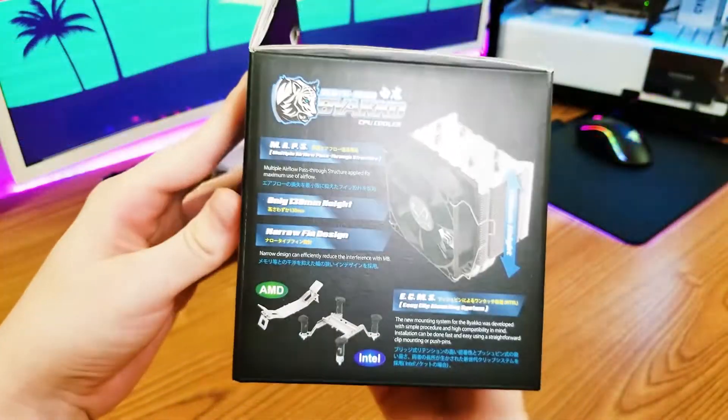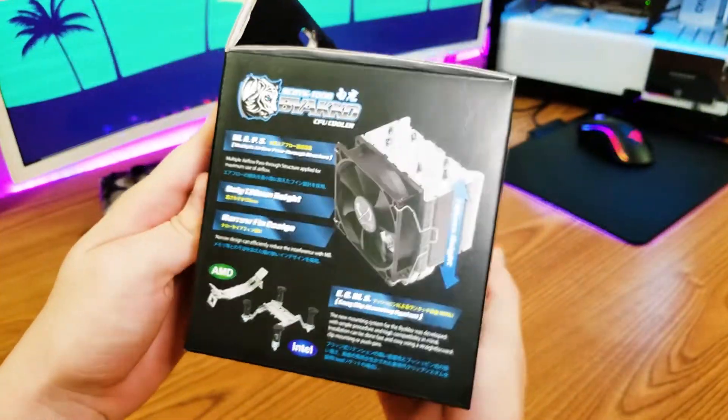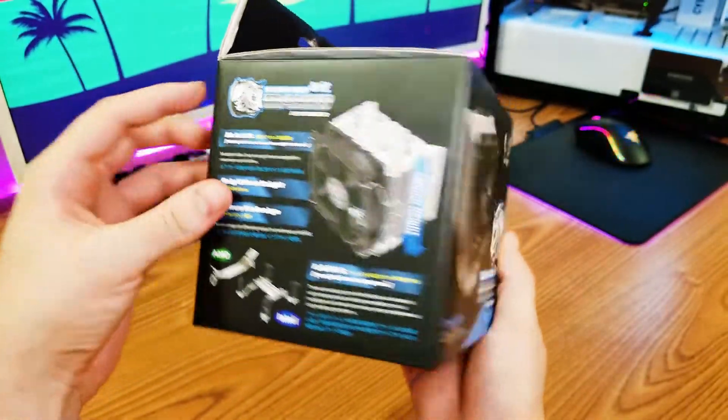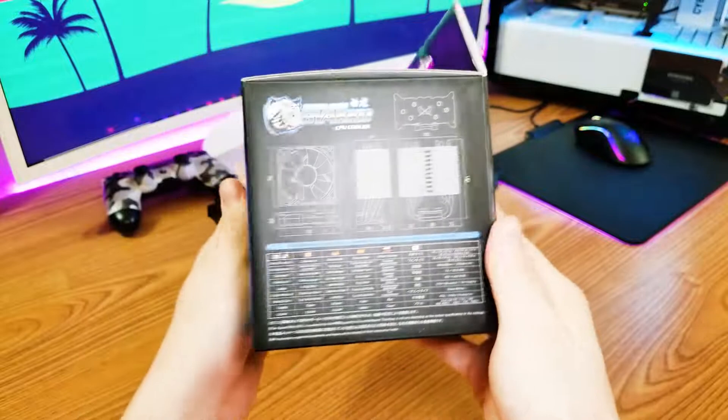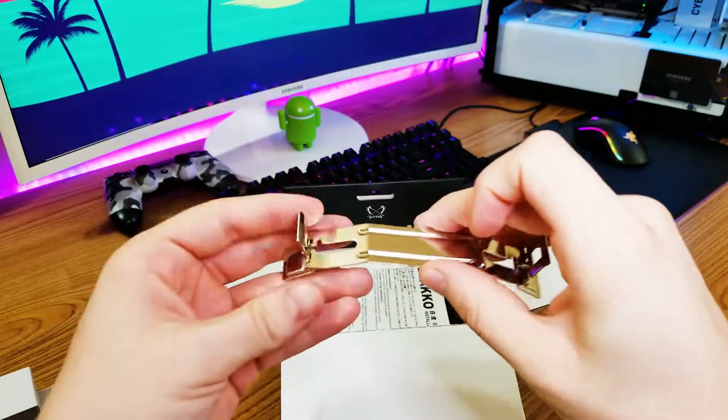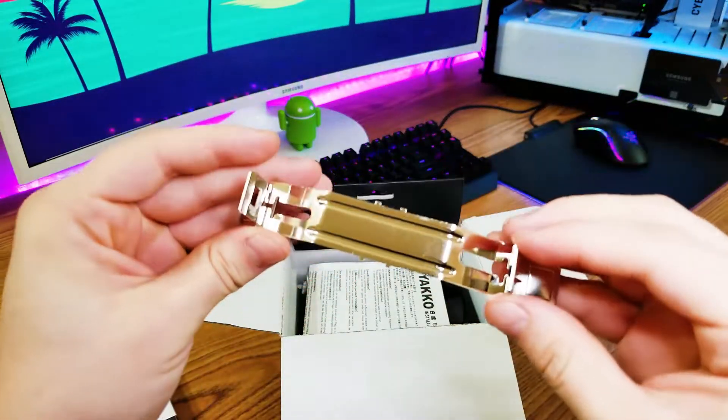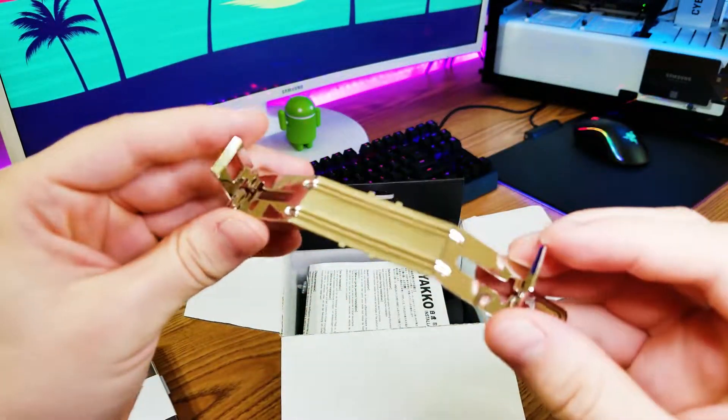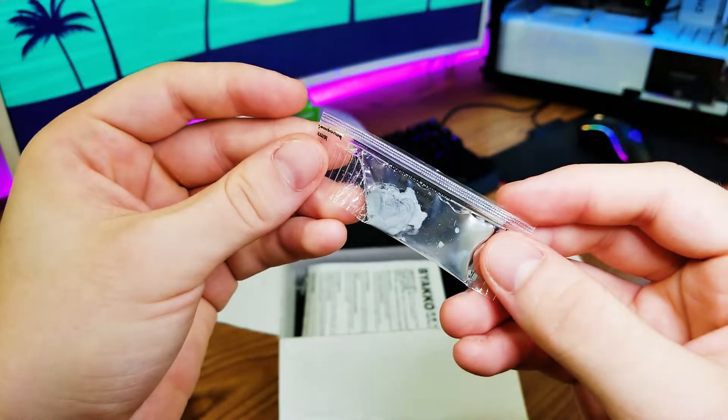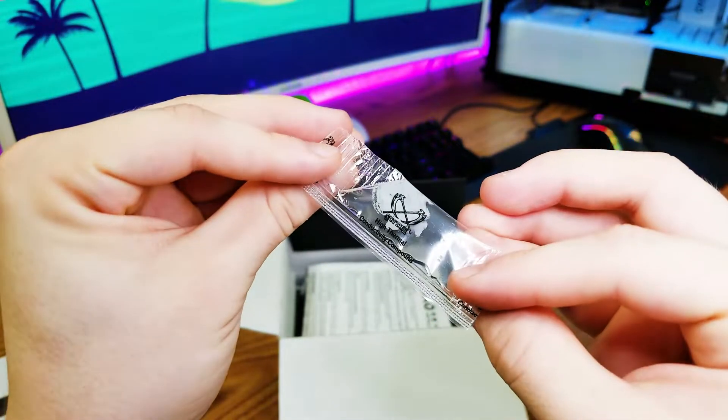Once again, this is a Japanese brand, so most of the text around the box will be in Japanese, but there is some English though. Inside of the box, we get a bracket for AMD CPU sockets, and a little bag of thermal paste, slash thermal grease, whatever you want to call it.